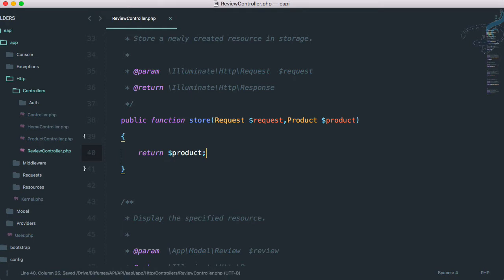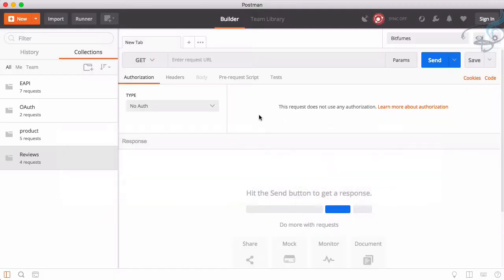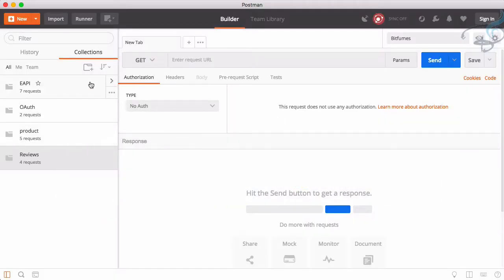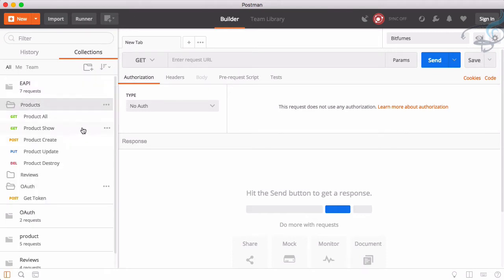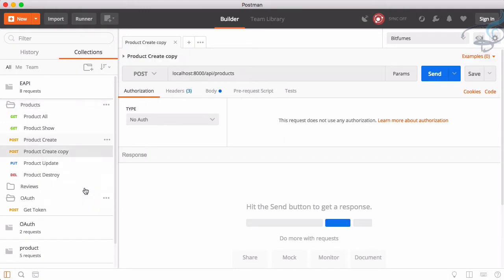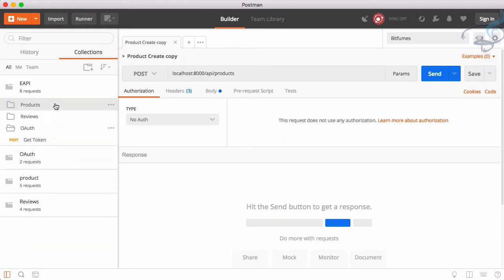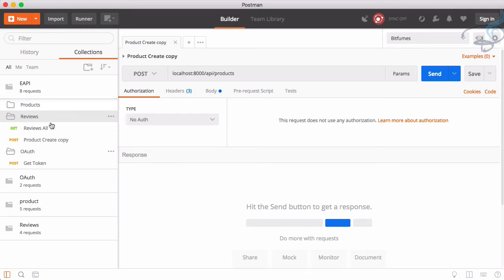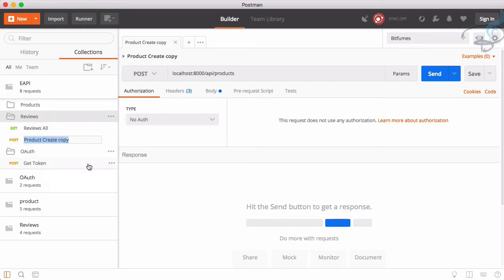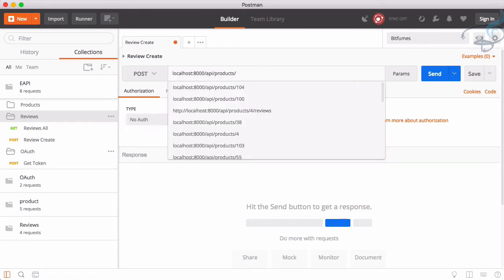Let's go to Postman. I will go and let's say open product and let's say create part, duplicate it, move it inside reviews, close this one, open reviews, rename it to review create.